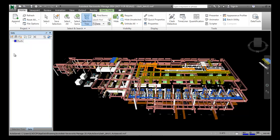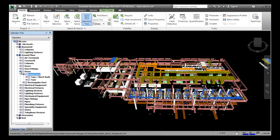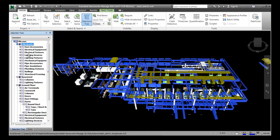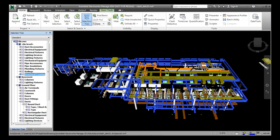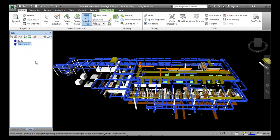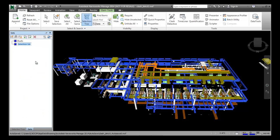Next, select the Structural Framing sub-node in the No Level node of the Selection Tree window. The structural framing members are now selected. You then have to name it with the name 'beams'. Again choose the selection set tool and name it as 'beams'.